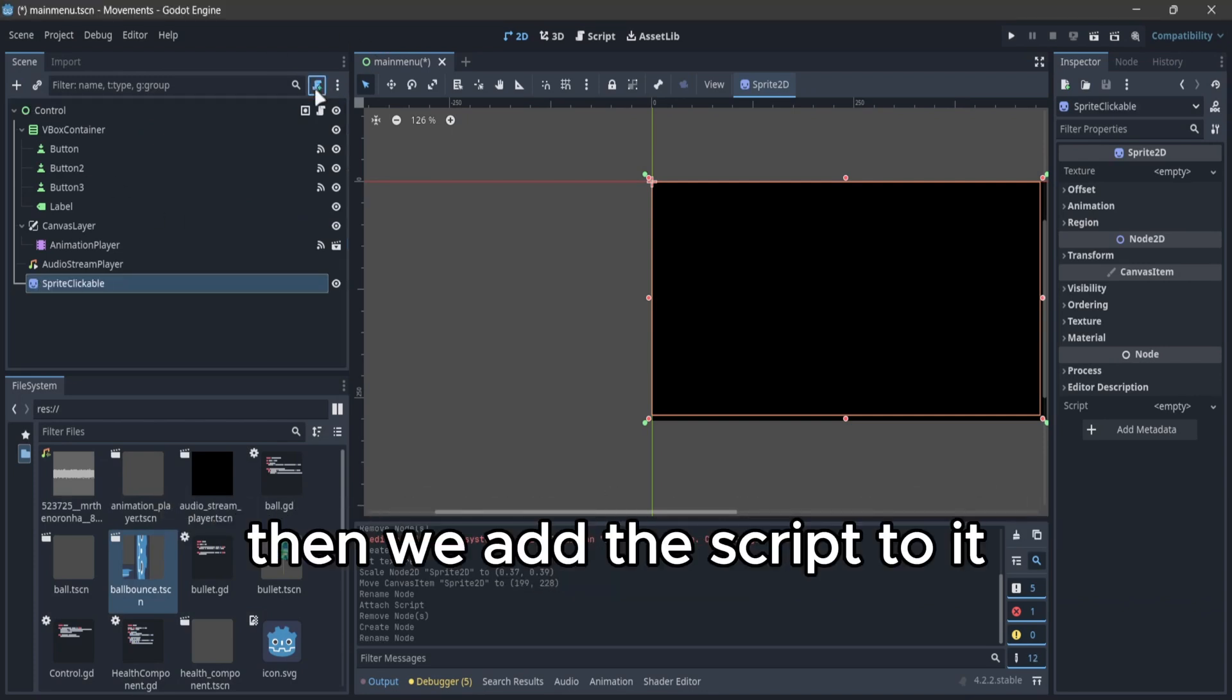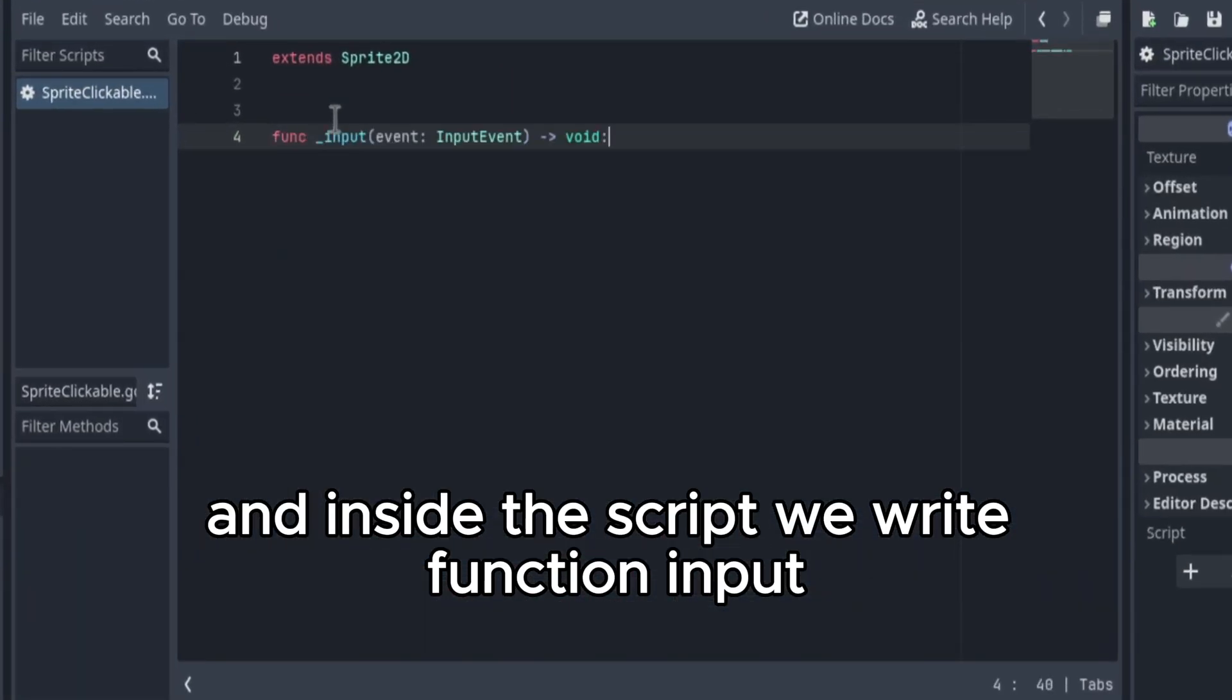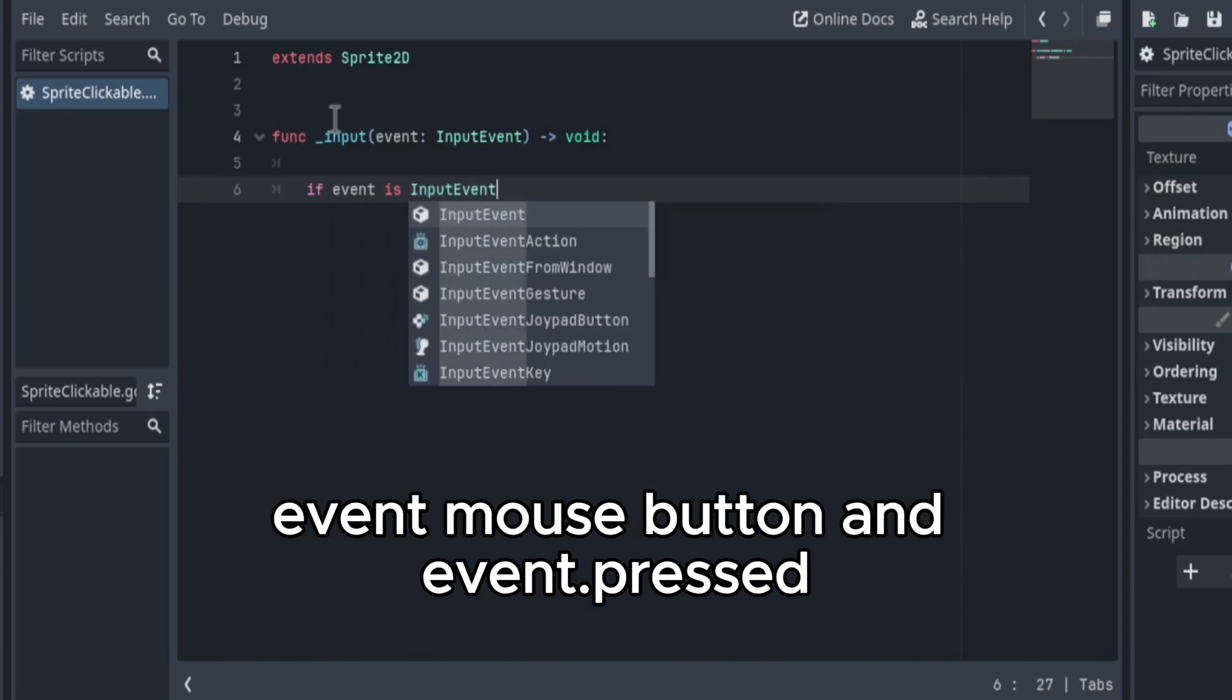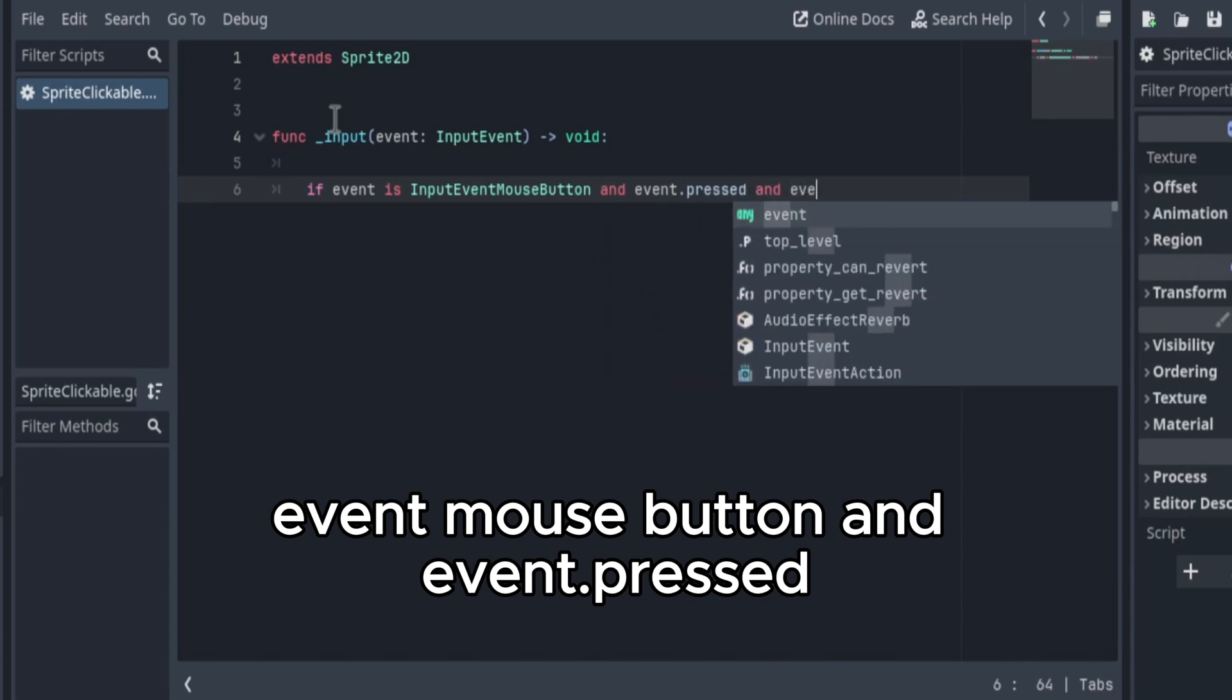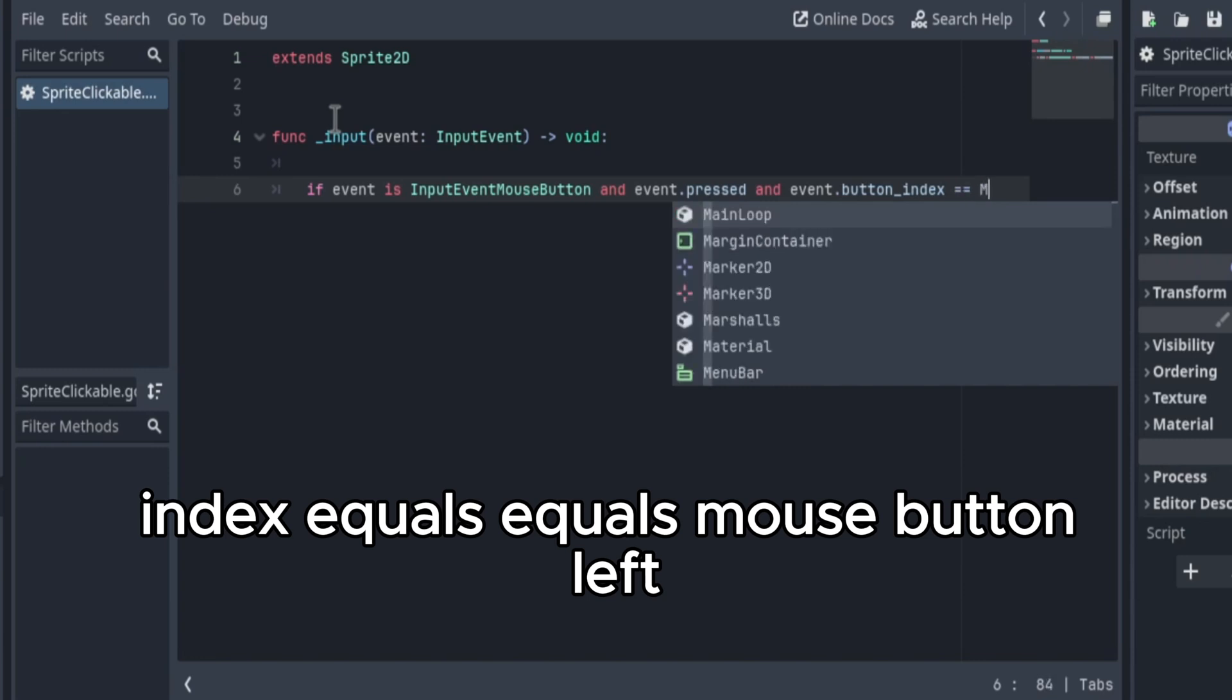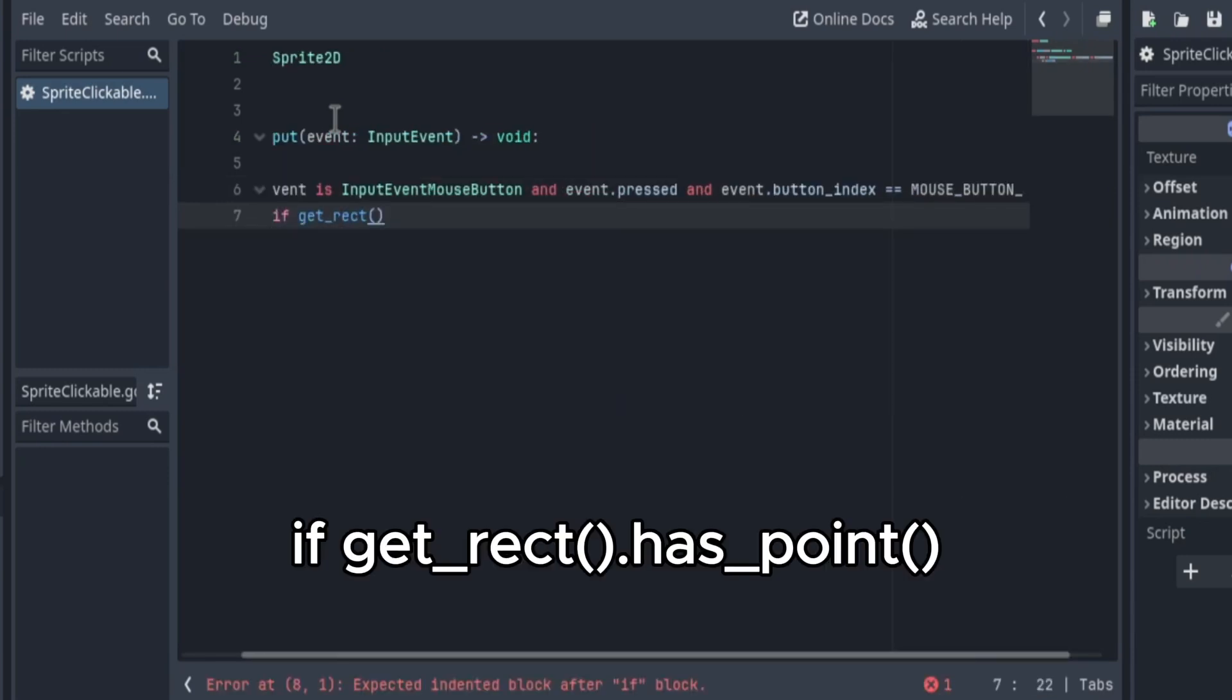Then we add the script to it and inside the script we write function input. If event is input event mouse button and event dot pressed and event dot button index equals equals mouse button left, if get rect dot